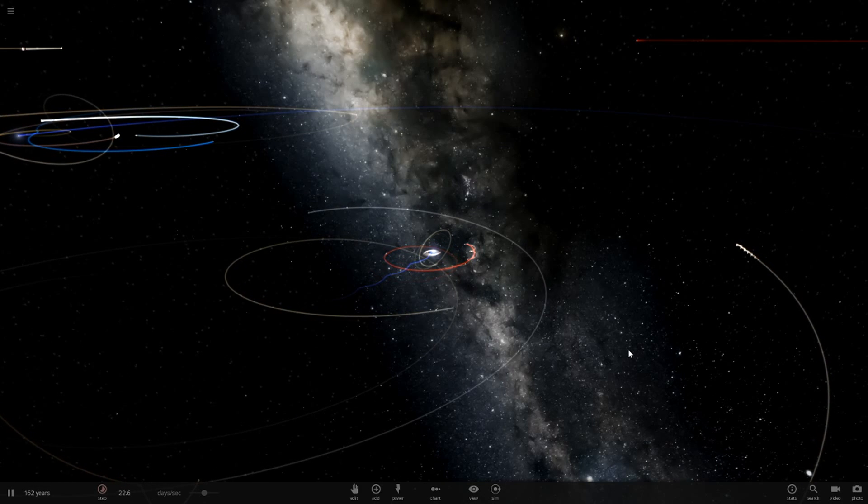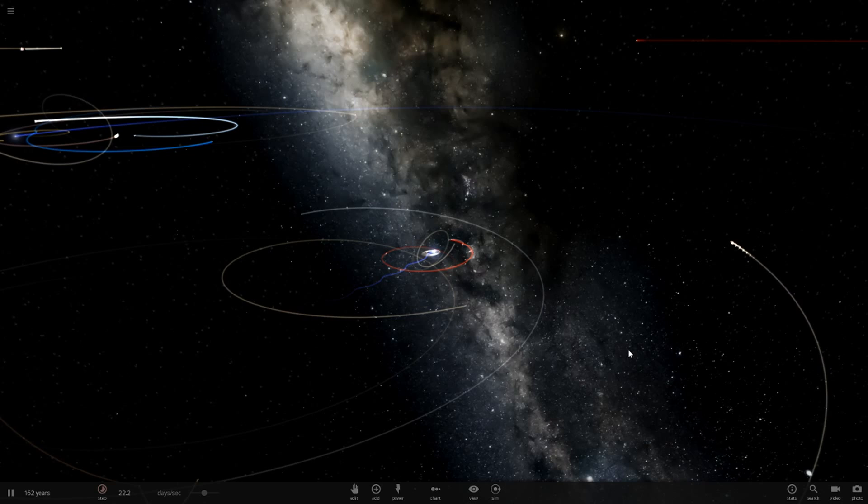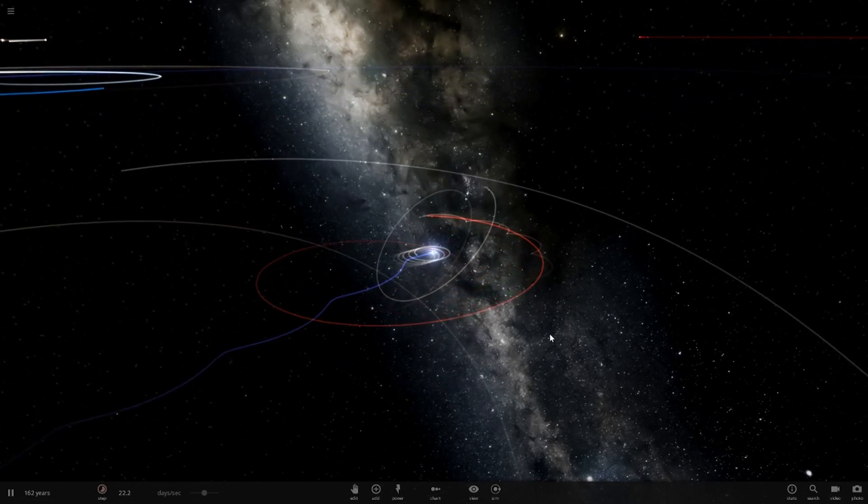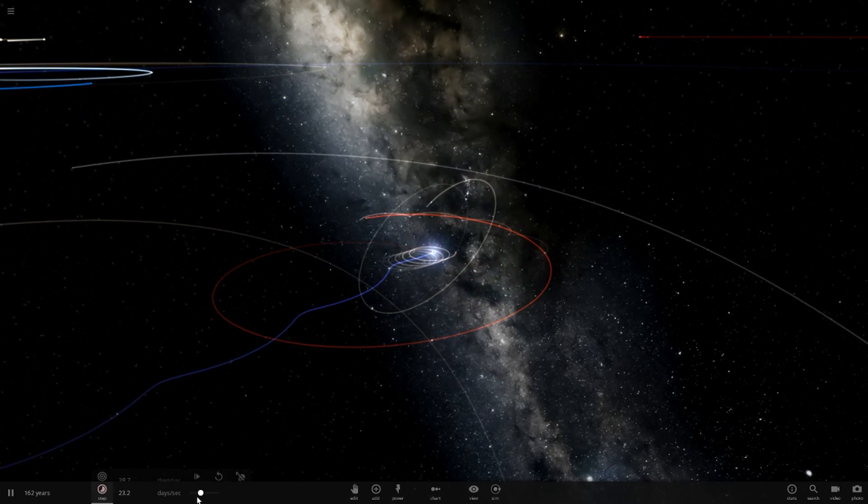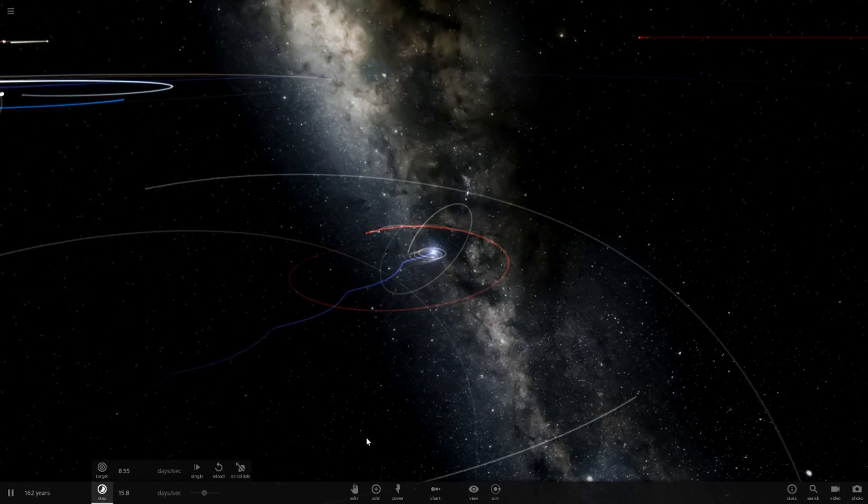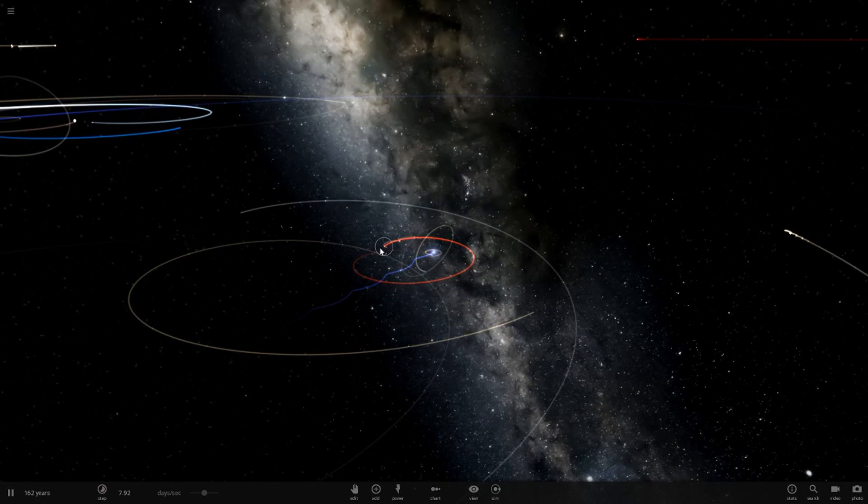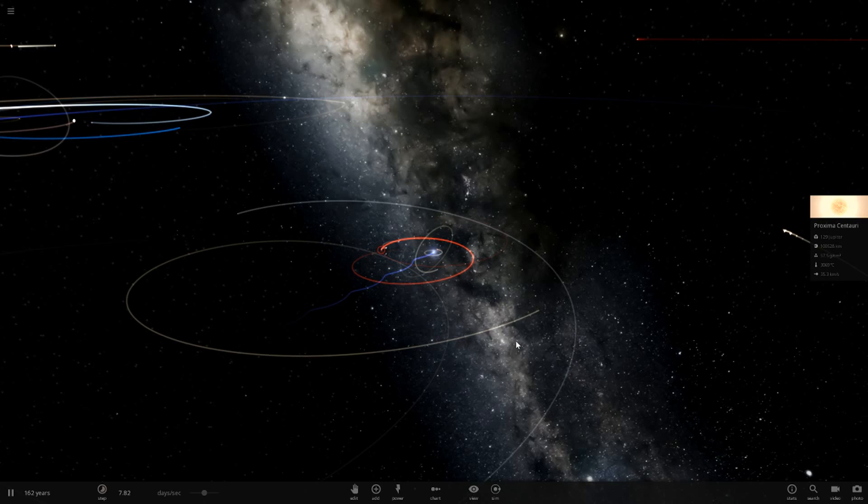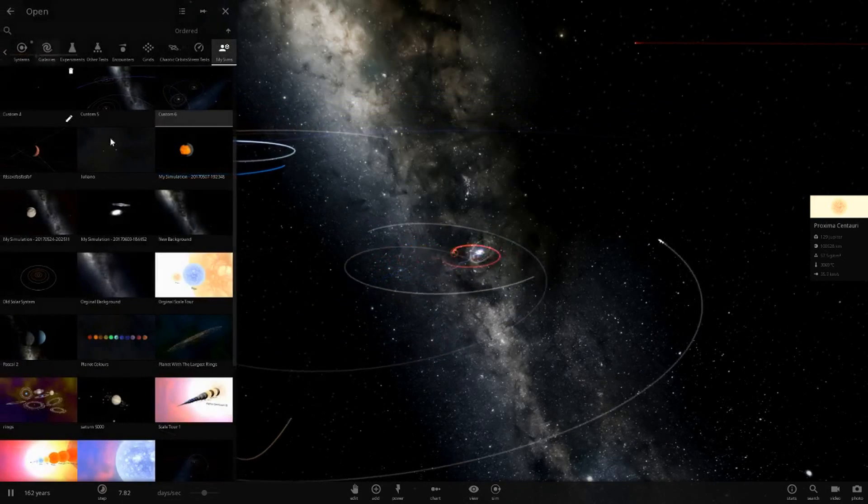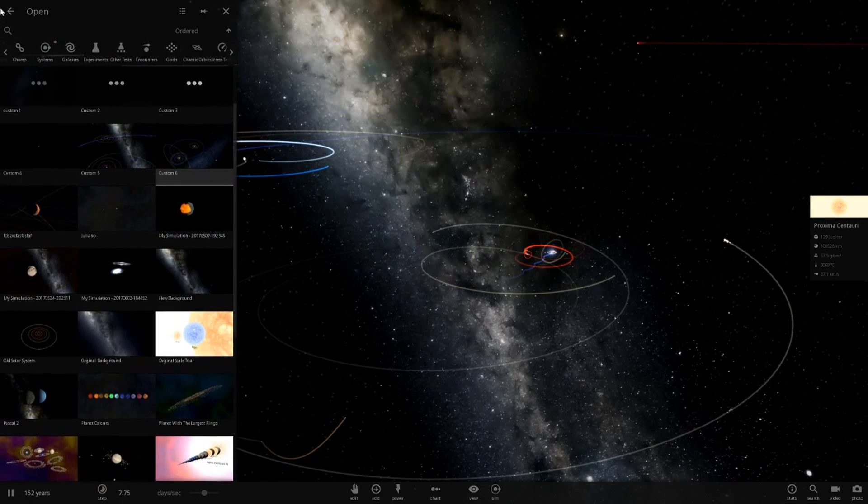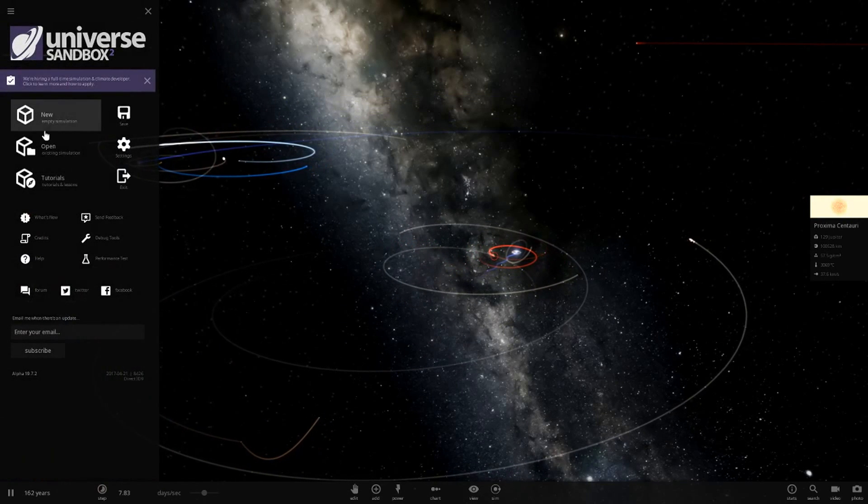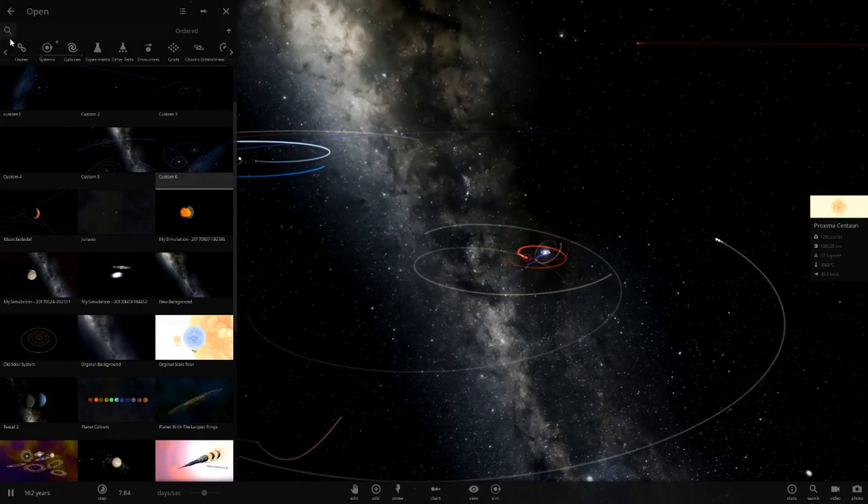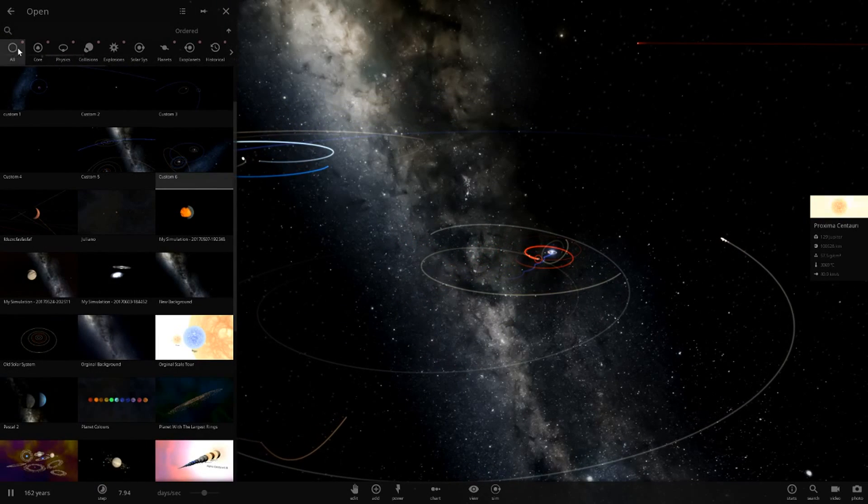We're going to see what Universe Sandbox does about it. Remember, Universe Sandbox may not always be accurate with supernovae since sometimes they act different. Anyways, let's leave our custom simulation here and go into a new solar system.